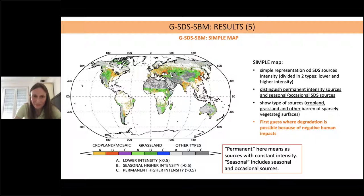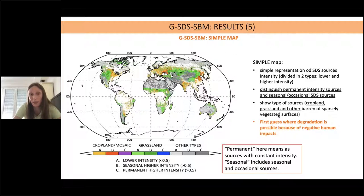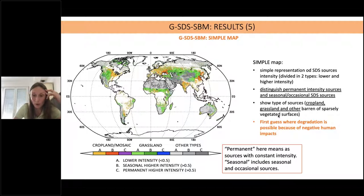A simplified map was also created including the type of source — whether cropland or grassland — to indicate the impact of agriculture. If a high-intensity cropland or grassland source is identified, it suggests negative human impact and land degradation in that area, indicating that intervention may be needed. For example, areas in Ukraine where dust storms appear correspond to red areas on the map for cropland-type sources, giving a first-guess indication of where land degradation is occurring.